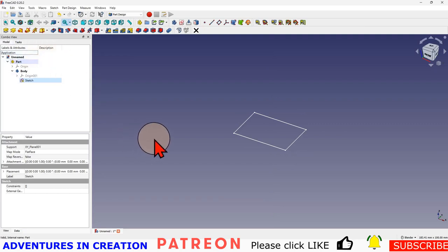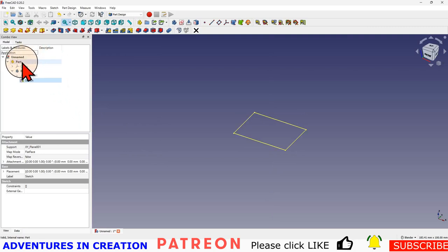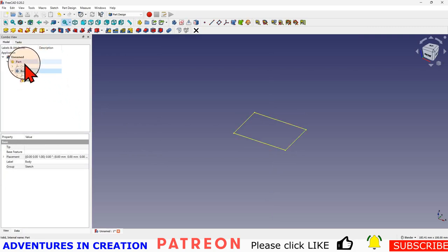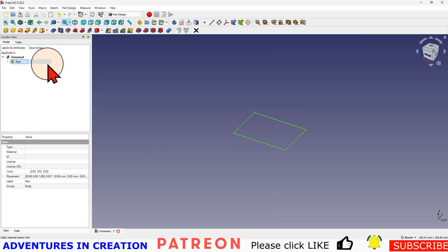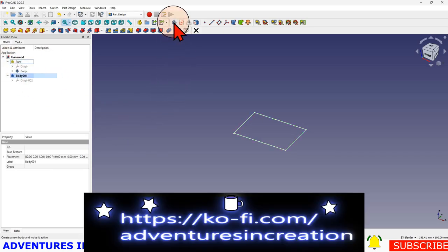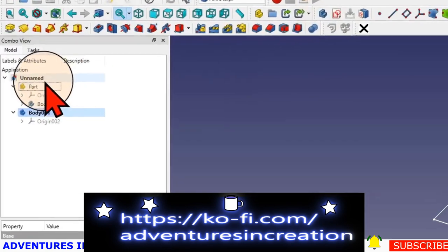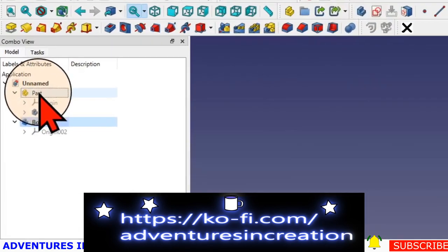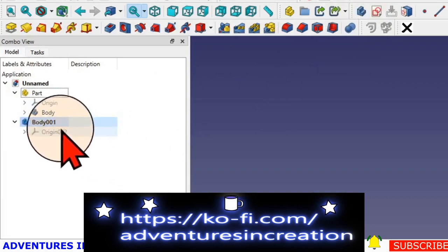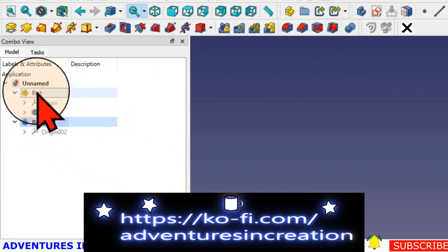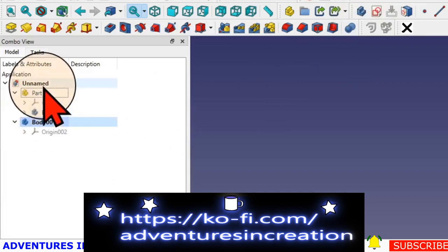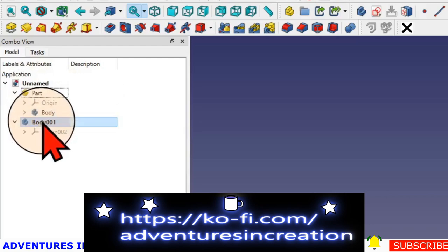Now you can see I have a part, a body, and a sketch. One thing I've seen happen is when people have a part and they start a new body, because I made that part I toggled it from being active to inactive. This body isn't inside this part, so now if I want to put it back inside that part...